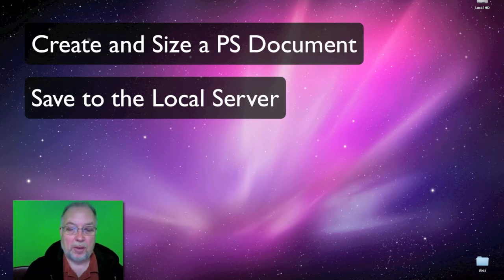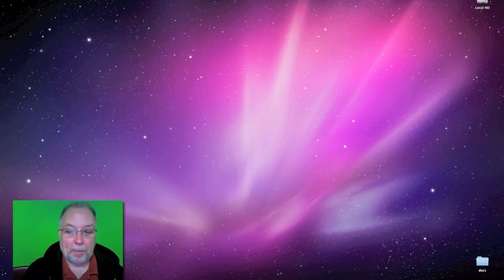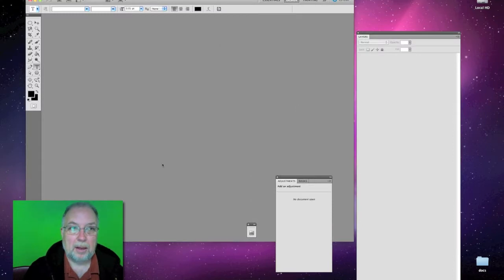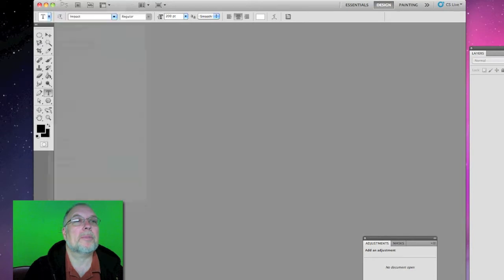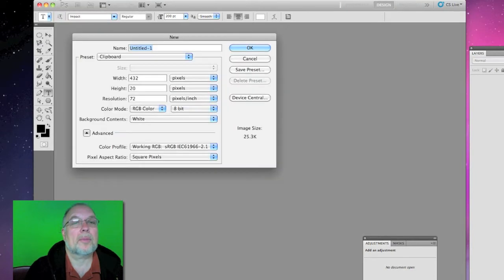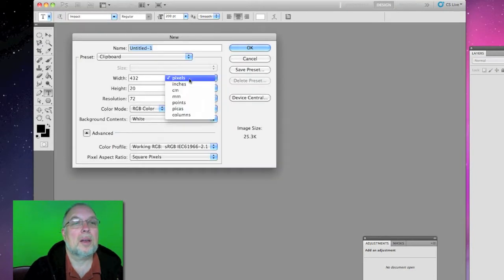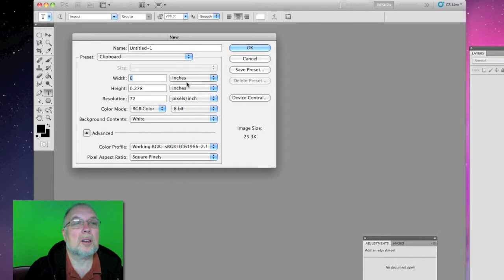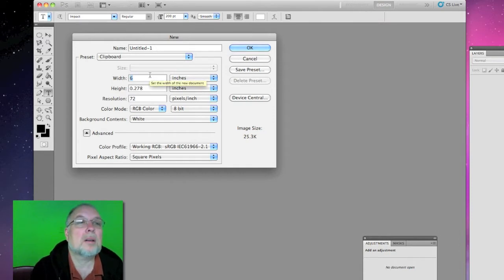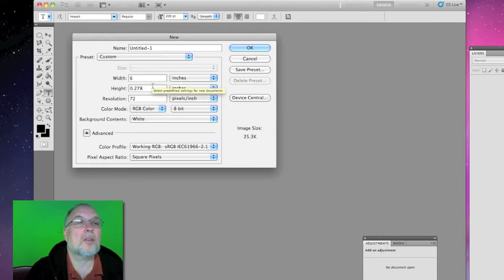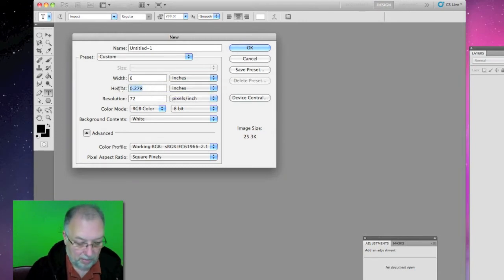So let's open up Photoshop and create a new document. Let's make that document about six inches by four inches.